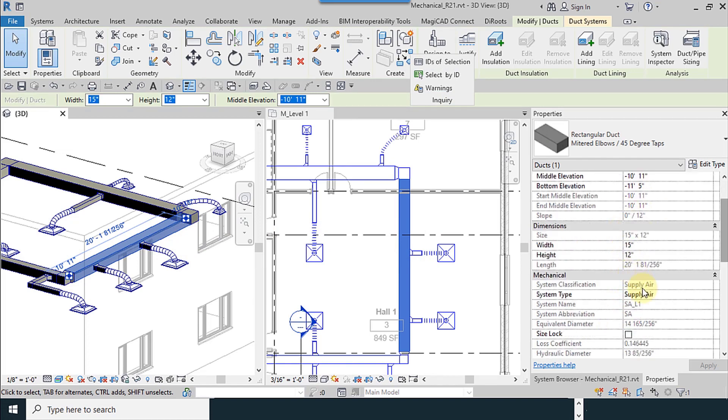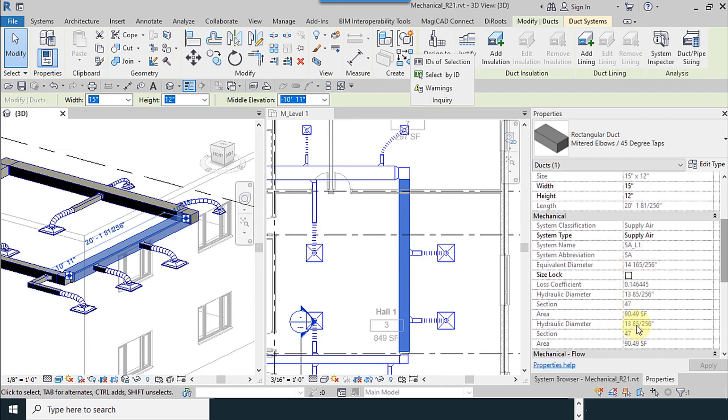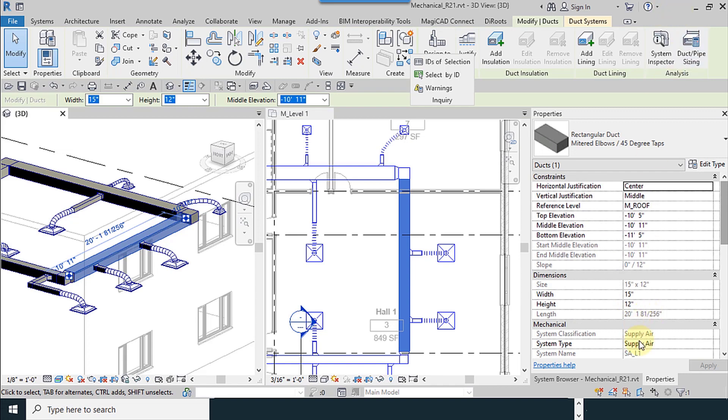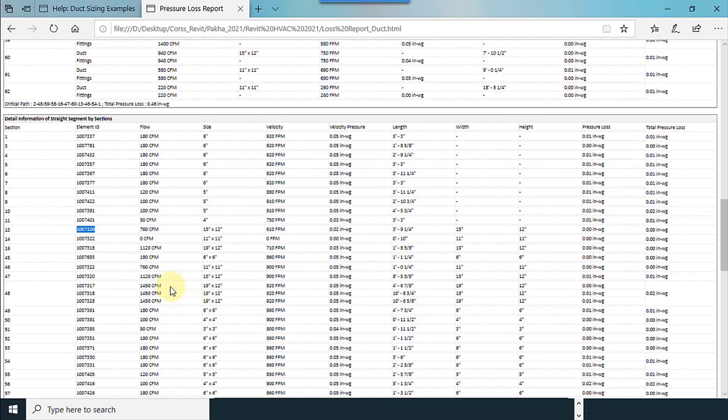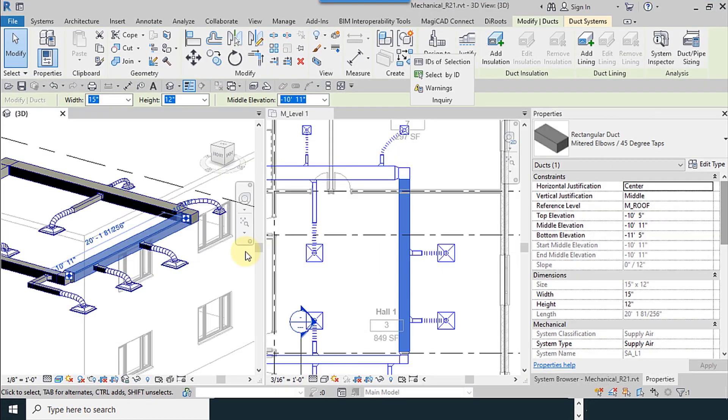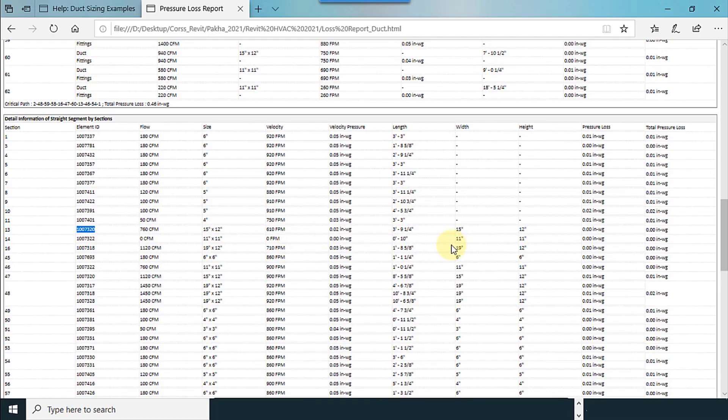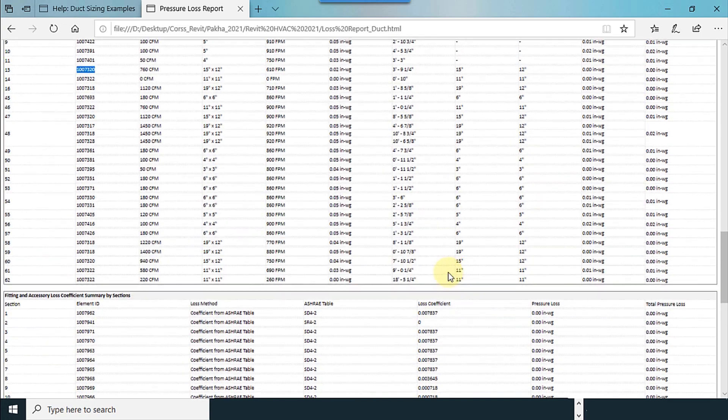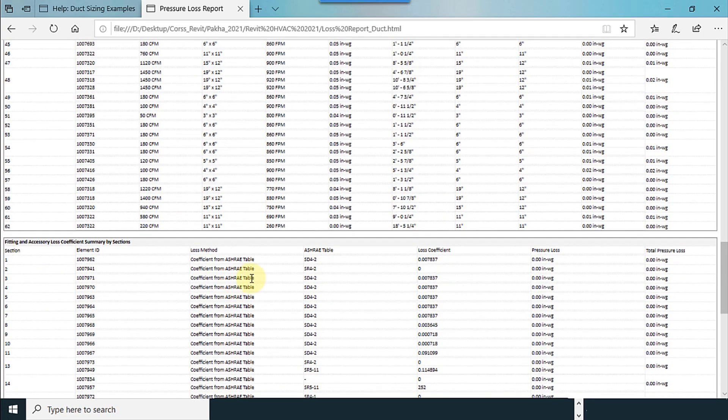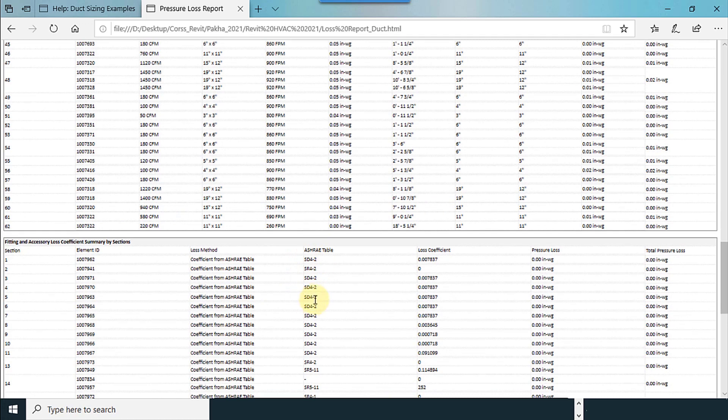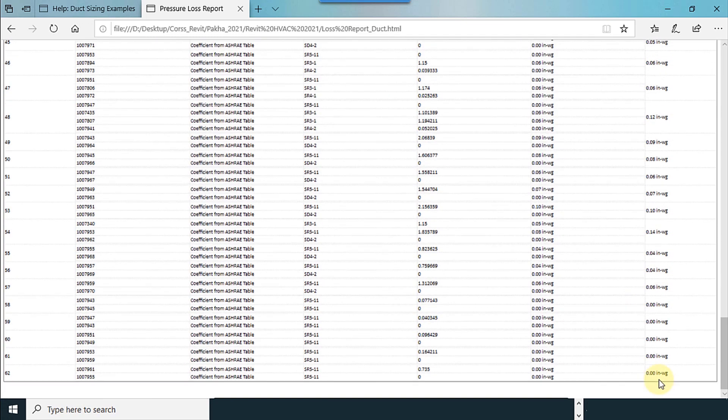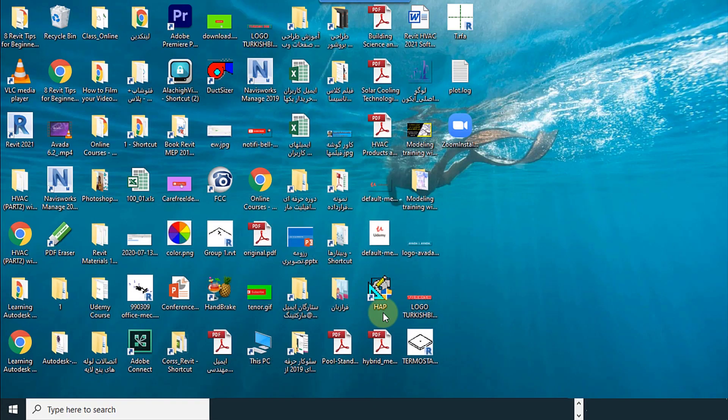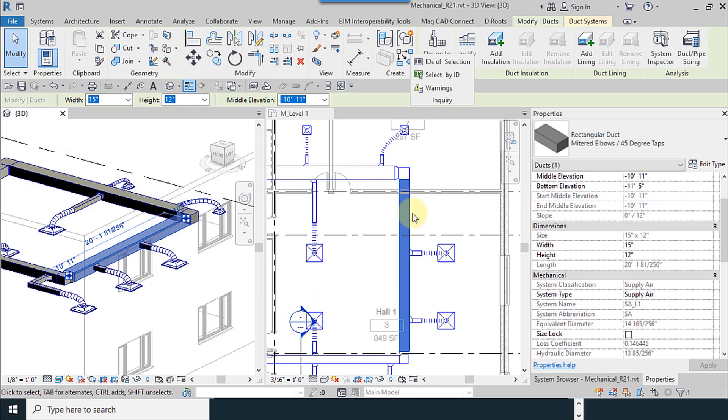So I can change any parameter if I want. 760 CFM, 15 by 12 inches. And all the fittings are available here according to ASHRAE table, SD4-2, pressure loss, total pressure loss.